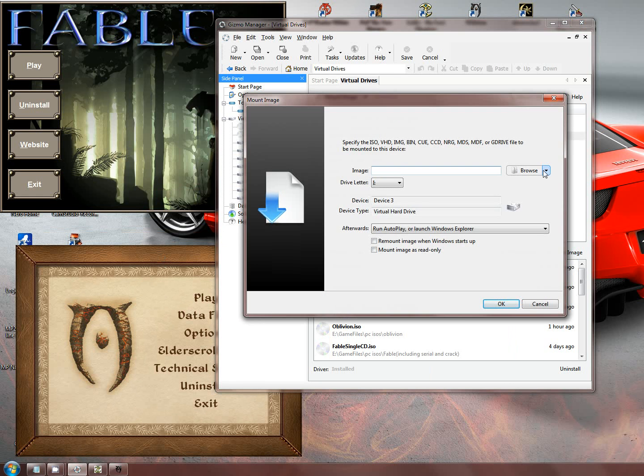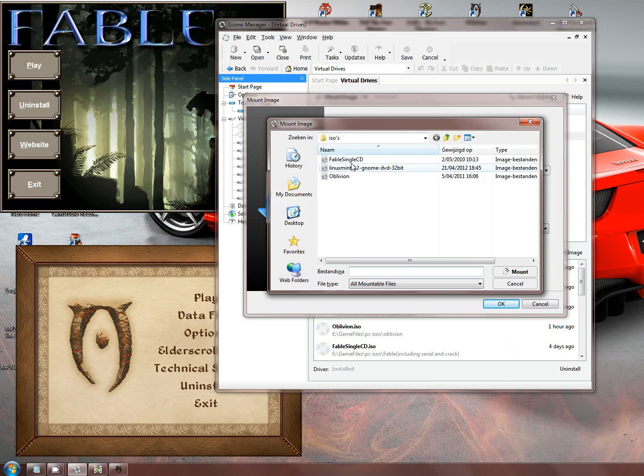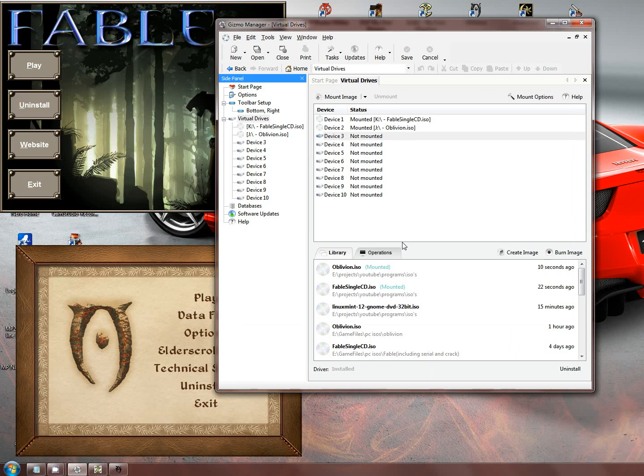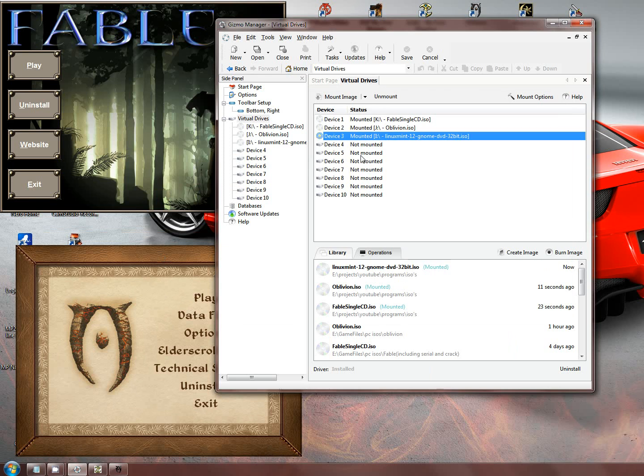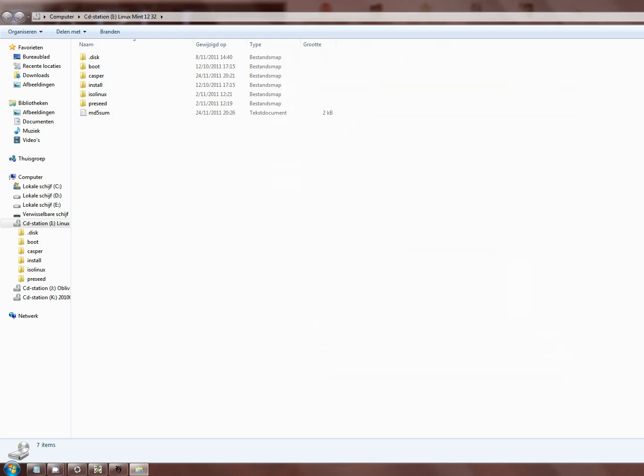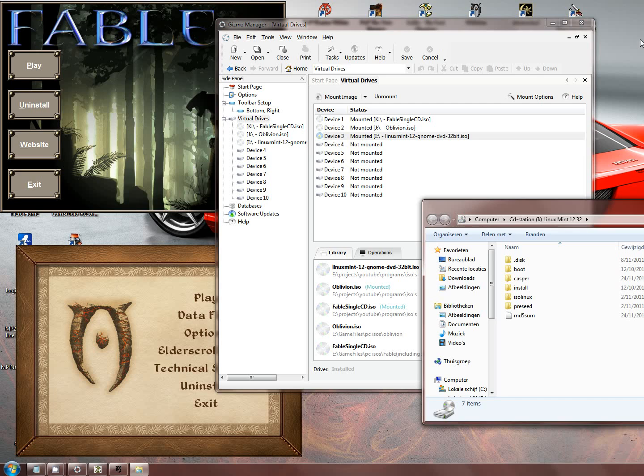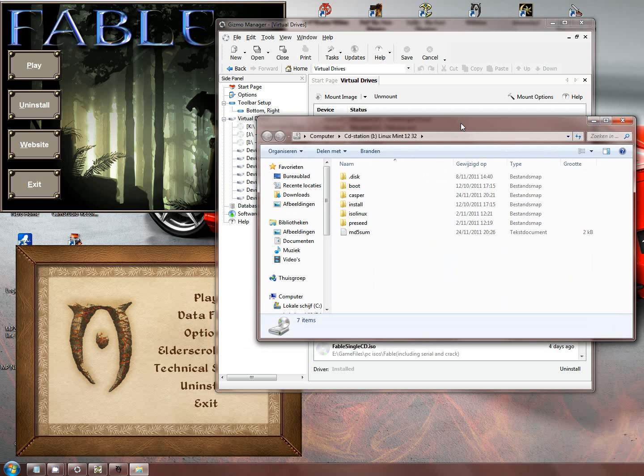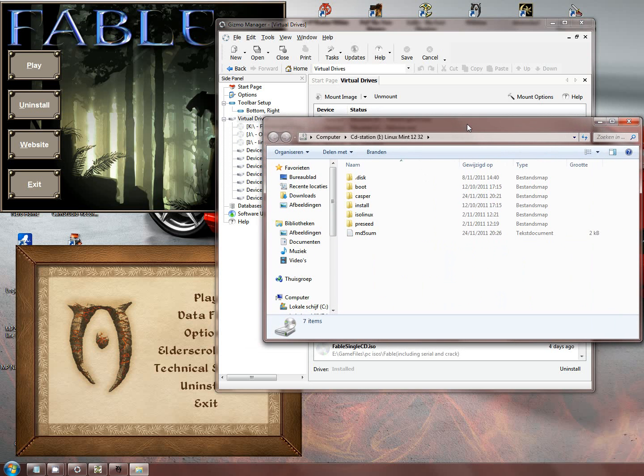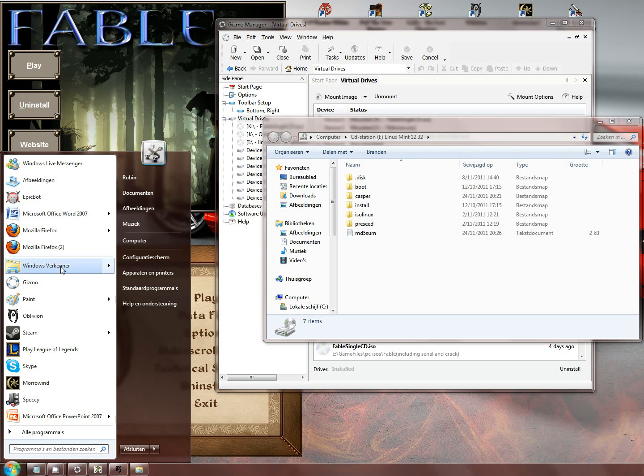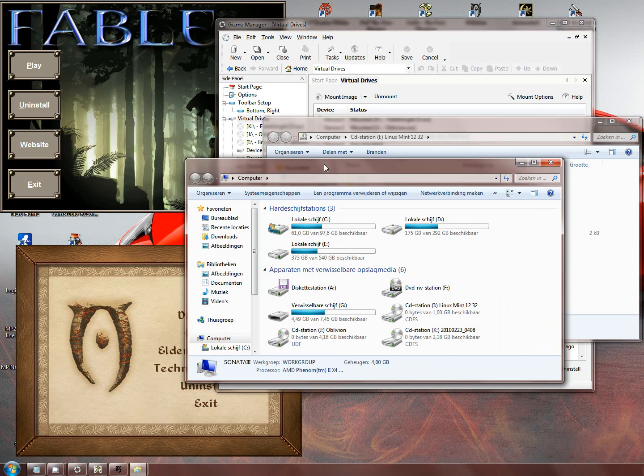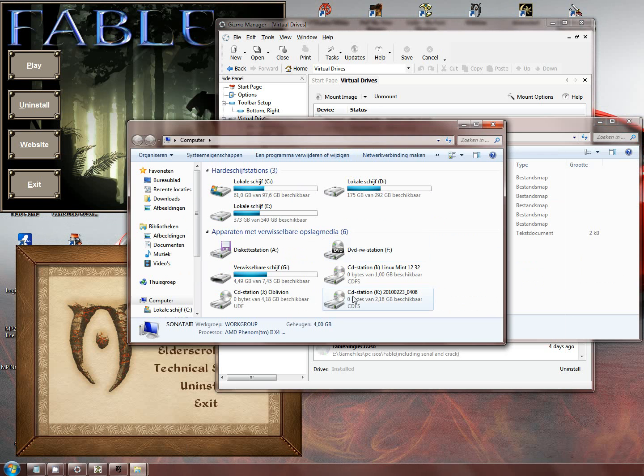And lastly, I'll be mounting Linux Mint. There you go. So now my computer thinks it has three CDs mounted. I'll show you quickly.